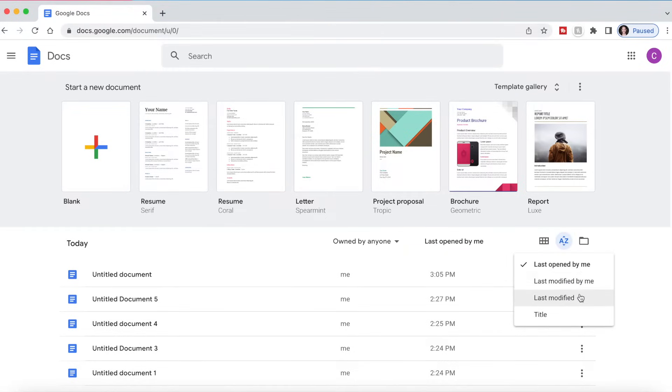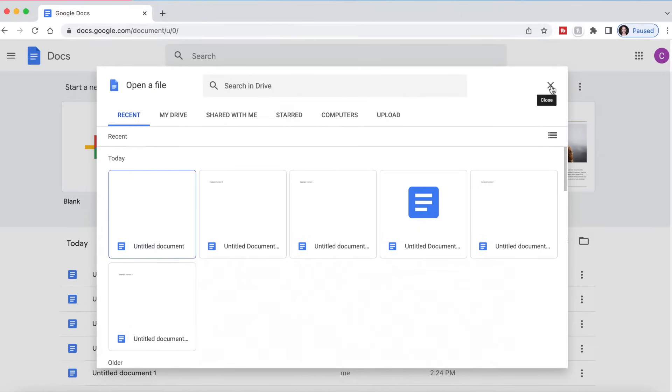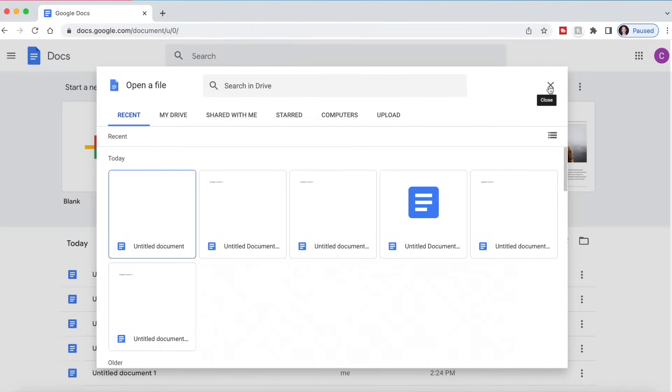You can also change the sorting options - last opened, modified, modified by me, or title, which would be alphabetical. And you can also open up a file and upload it into Google Docs if you want to do that as well.